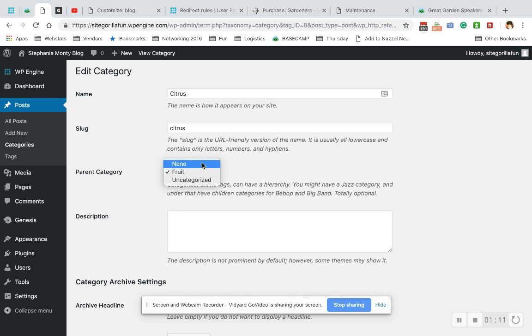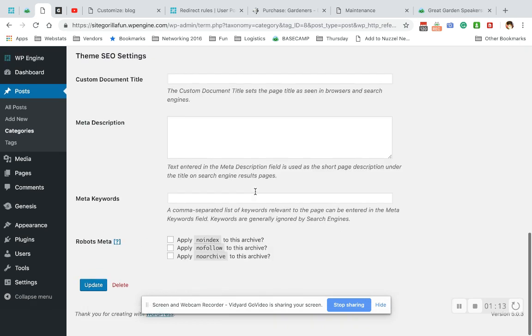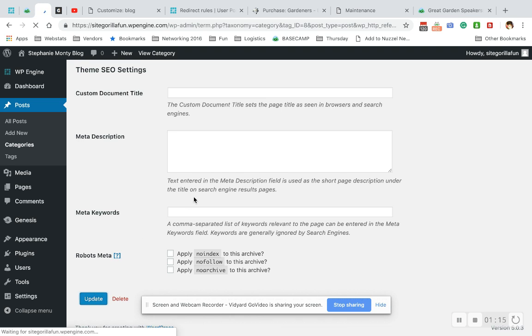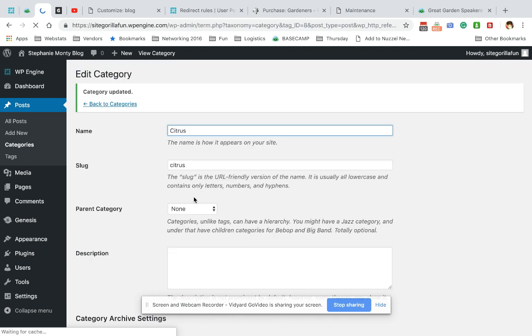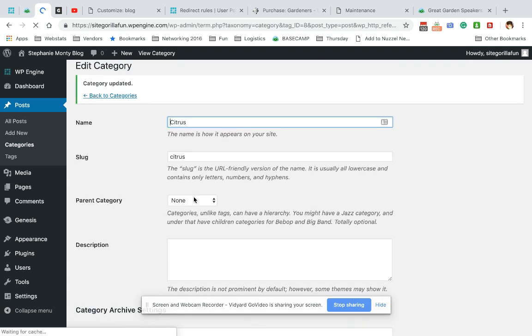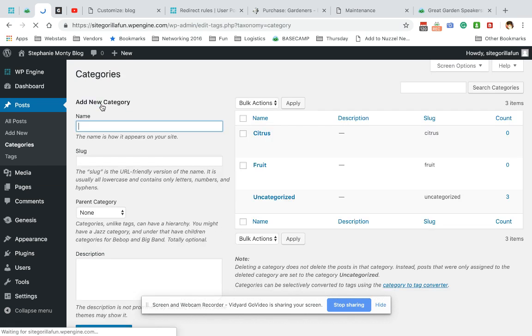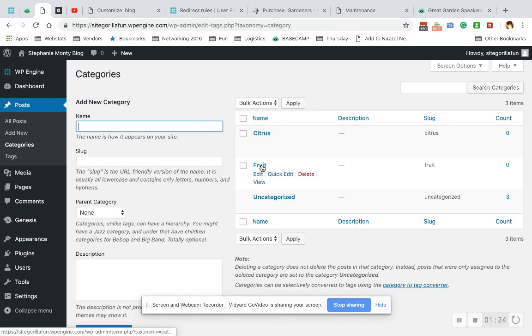You can change that at any time. If I choose None, update, and go back to categories, now you can see that citrus is its own category and Fruit is another category.